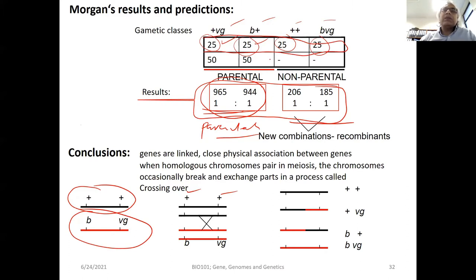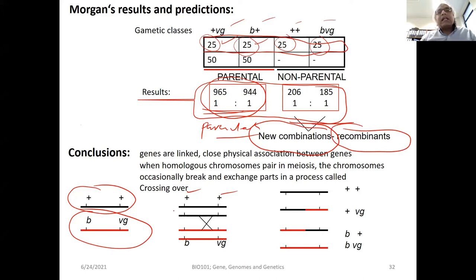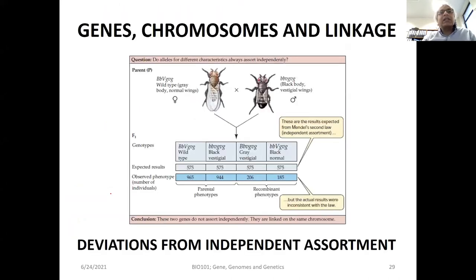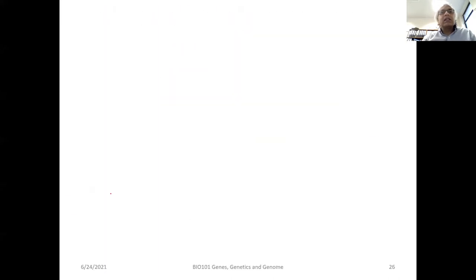But when two traits are on the same chromosome, this is no longer true. We get new combinations called recombinants. They explained that during meiosis when recombination takes place — let me recap what we learned last time.